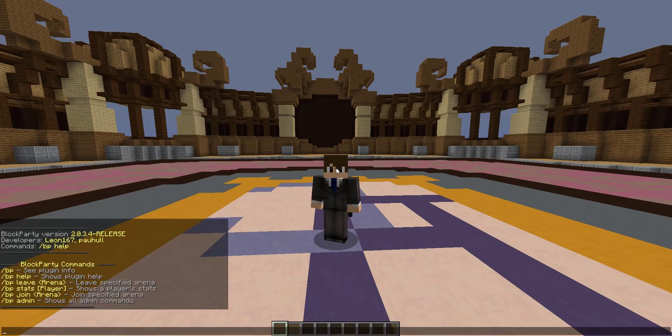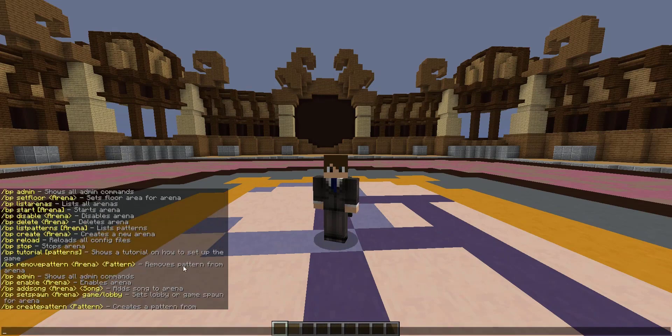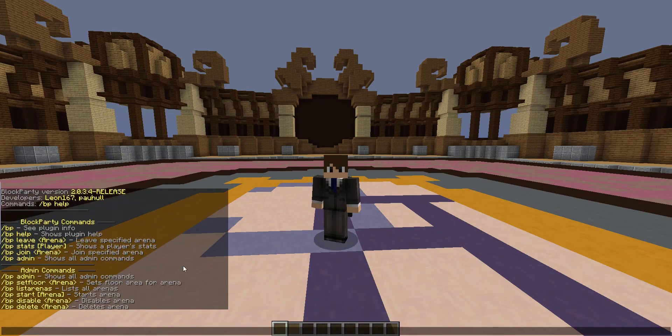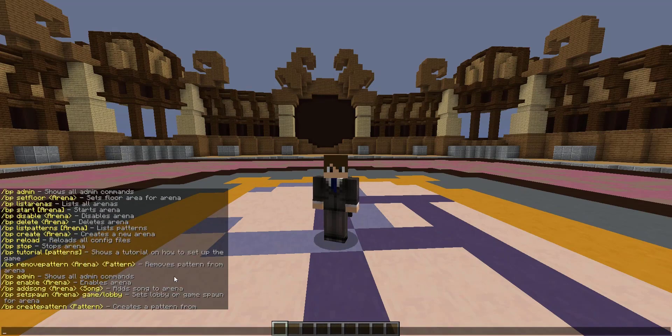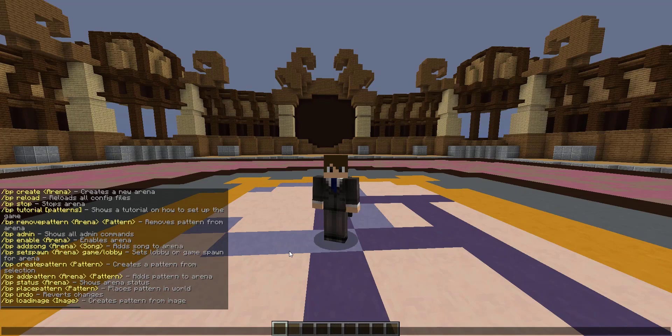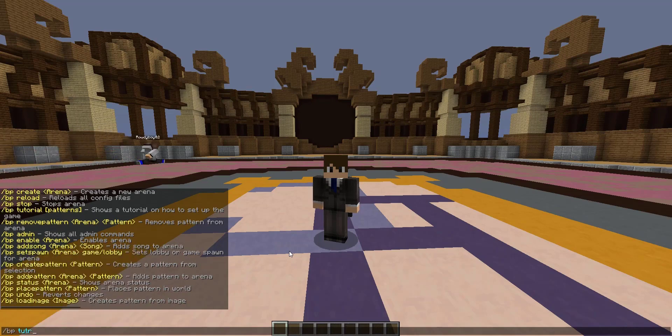The base command you can run is slash BP, which takes you to BP help. From there I like to go straight to admin for arena creation. There's quite a bit of commands related to setting up an arena, but we can just start with slash BP tutorial.